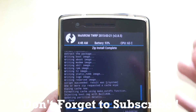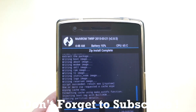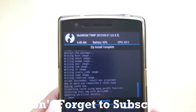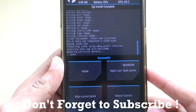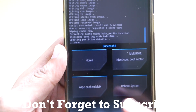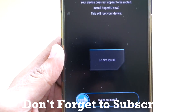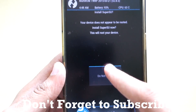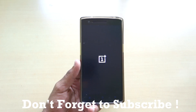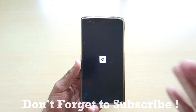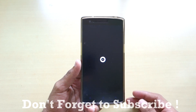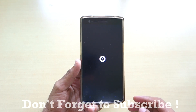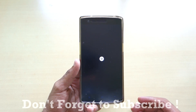As you can see, the ROM installation has been completed. Now simply select reboot system and select do not install. And as you can see, this is the boot screen of OxygenOS.